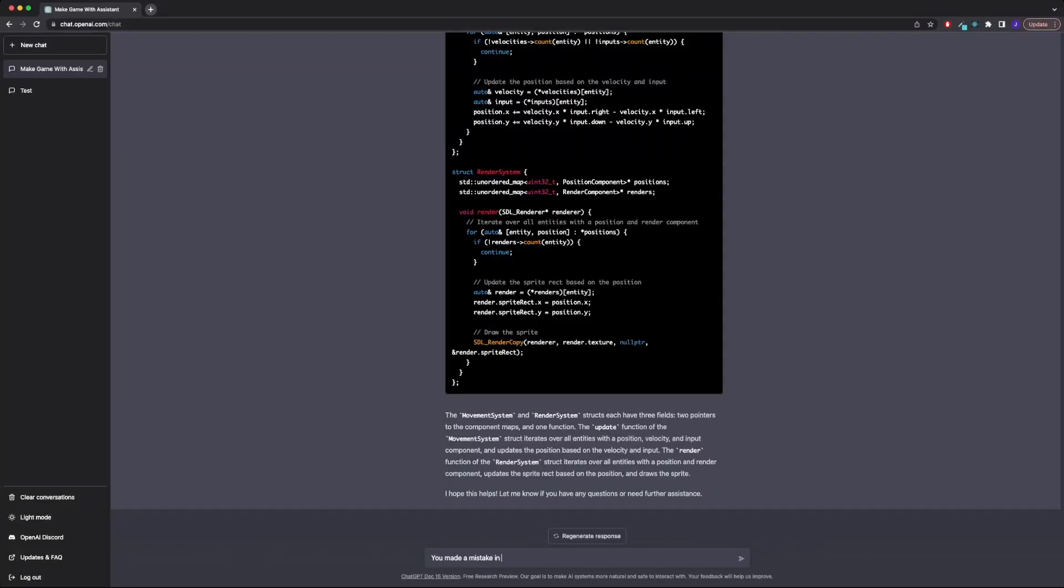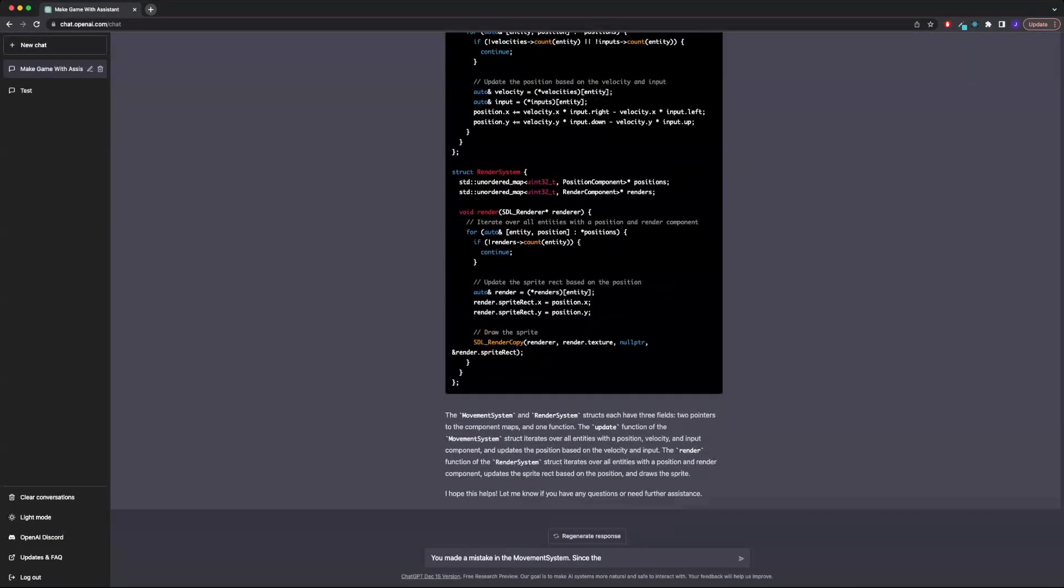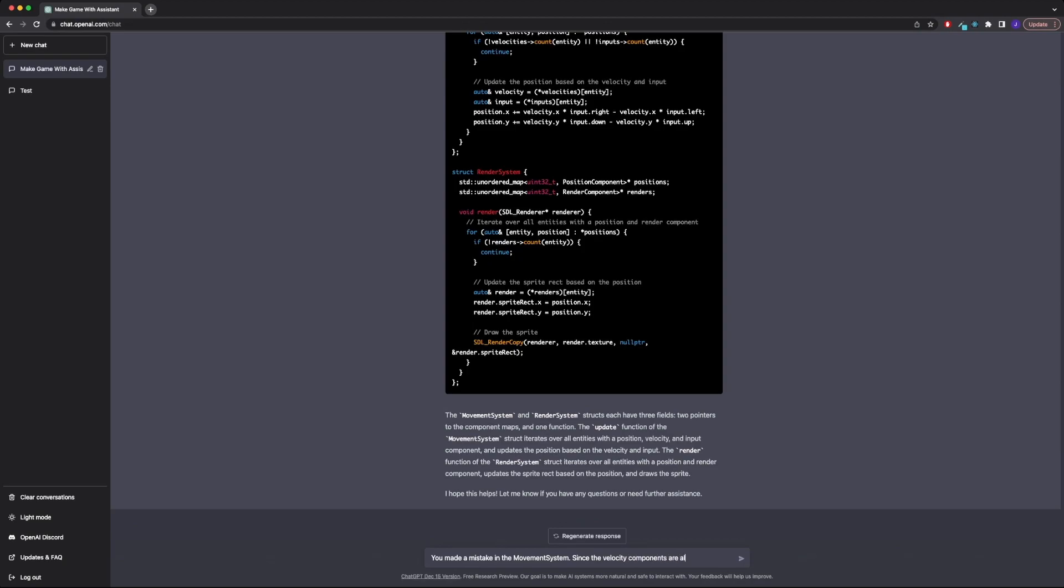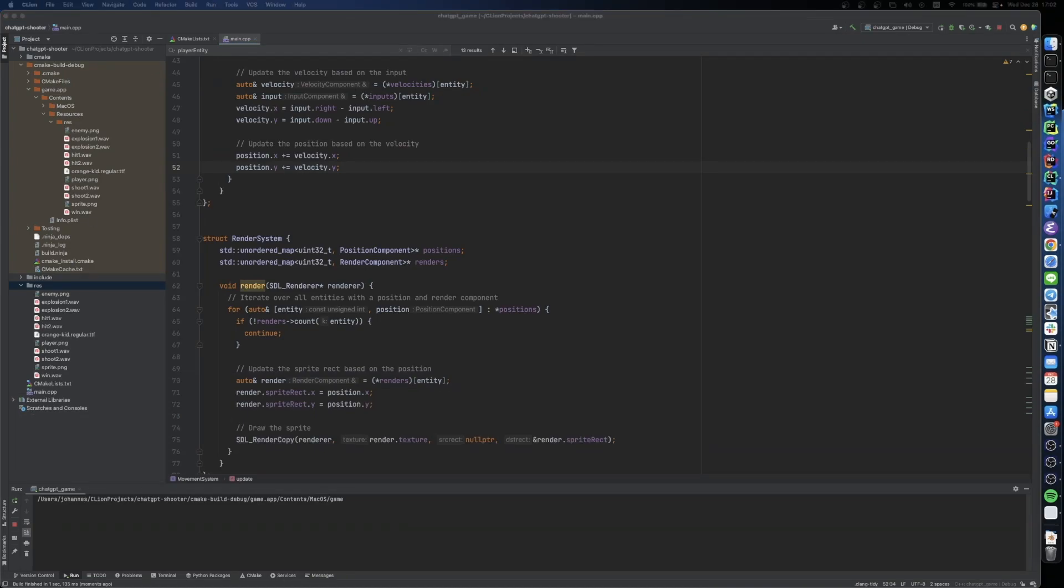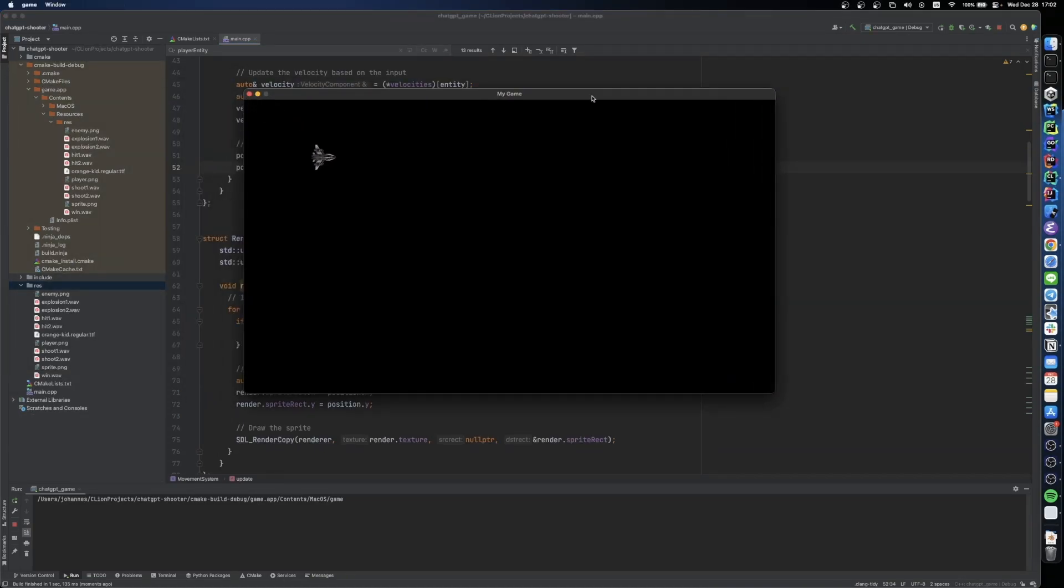I told it that it had made a mistake, and if it could please fix that mistake. And after trying the fix, we were back to normal. Pretty cool.